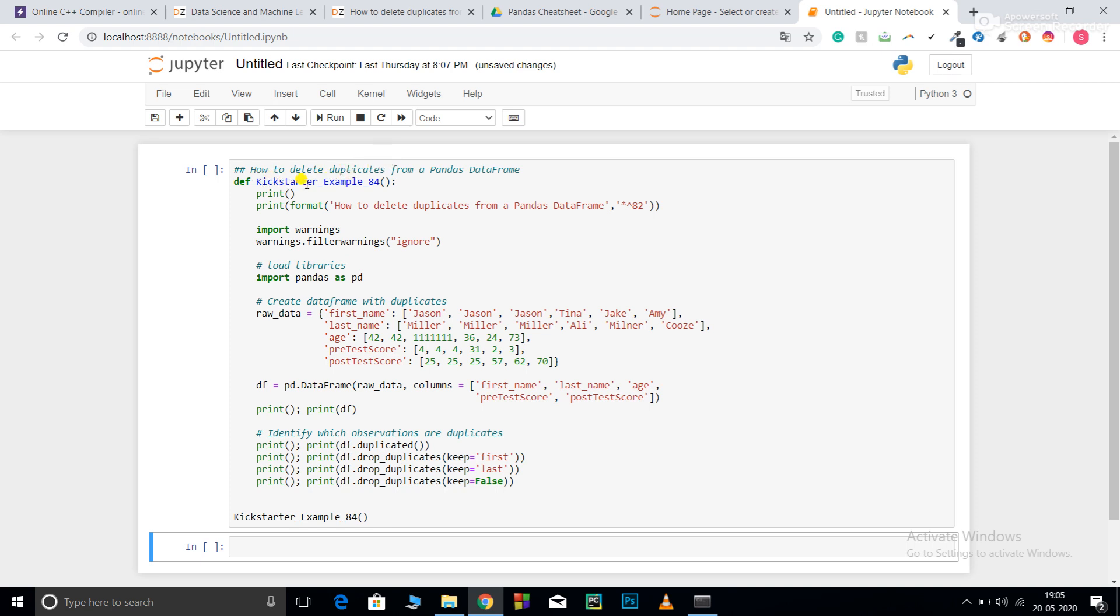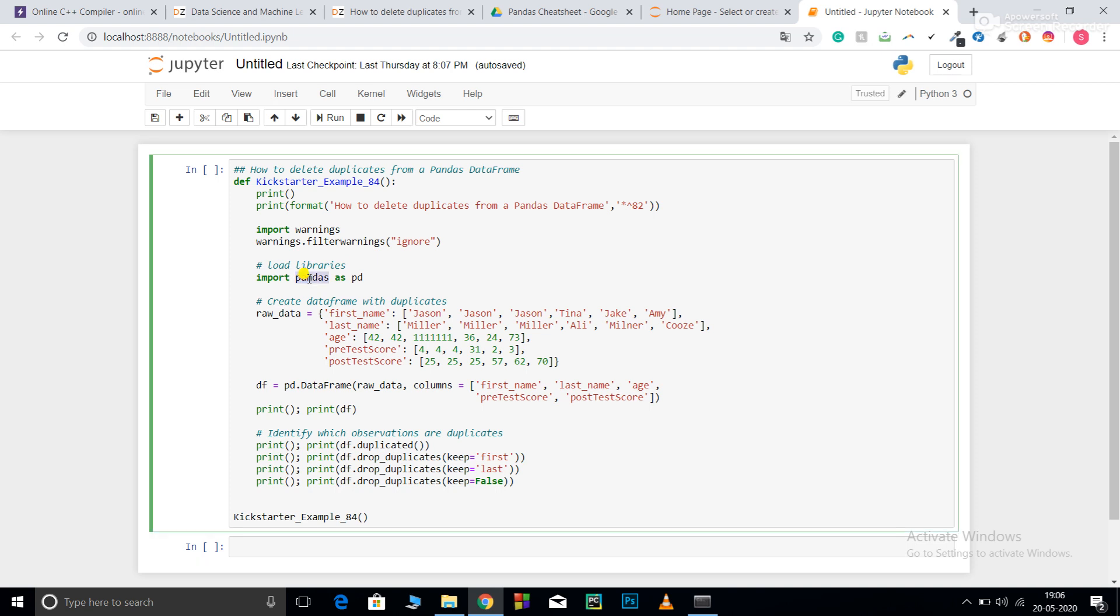Let's get started. First I've defined a function kickstarter_example_84. These are two general print statements. To ignore unnecessary warnings, I've imported warnings and filtered them using warnings.filterwarnings('ignore'). I have imported pandas as pd. I will use this library to convert my dictionary into a dataframe.